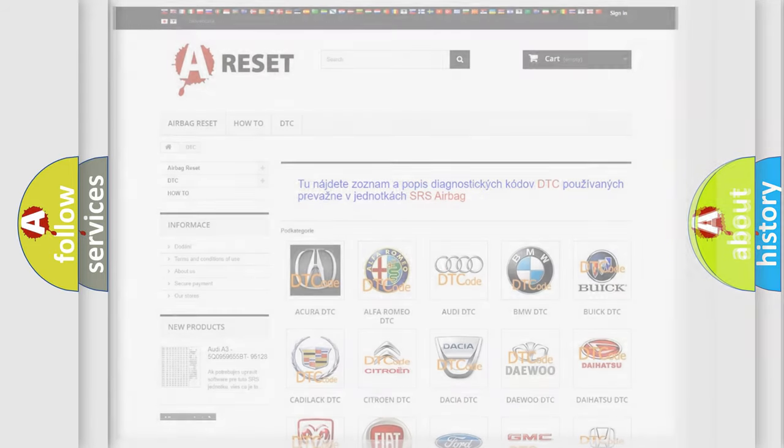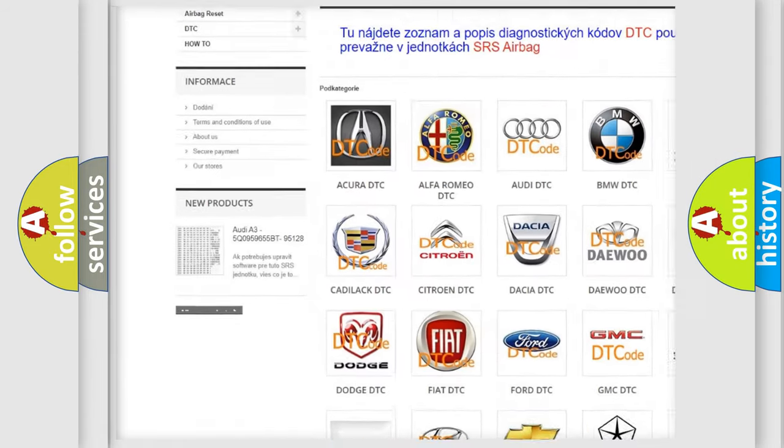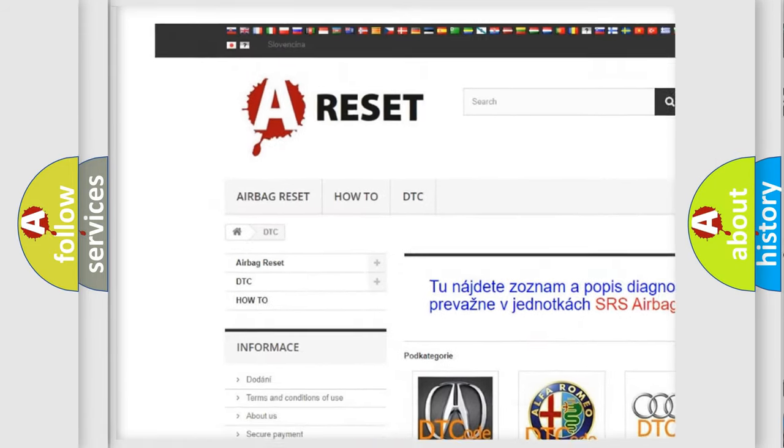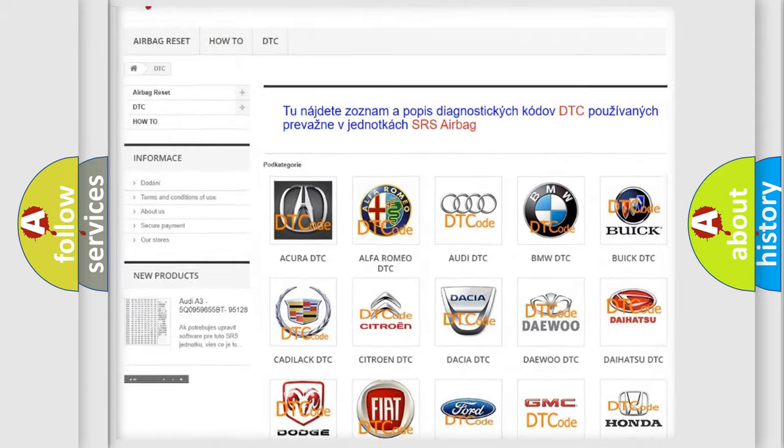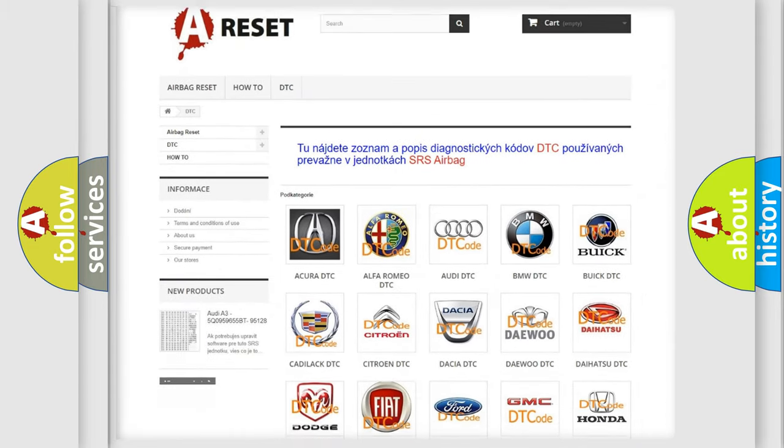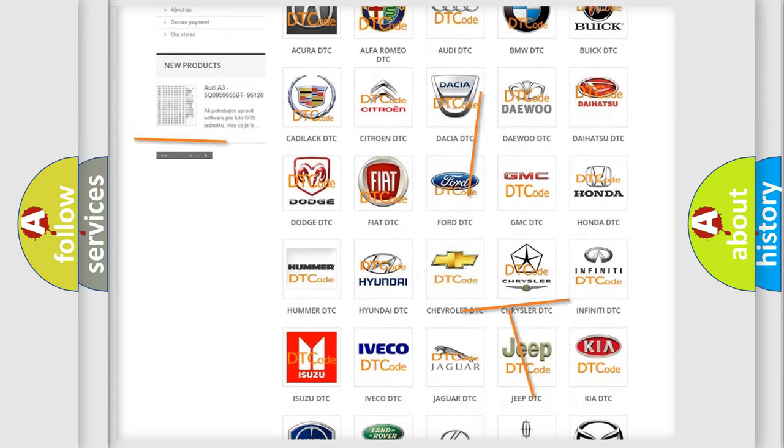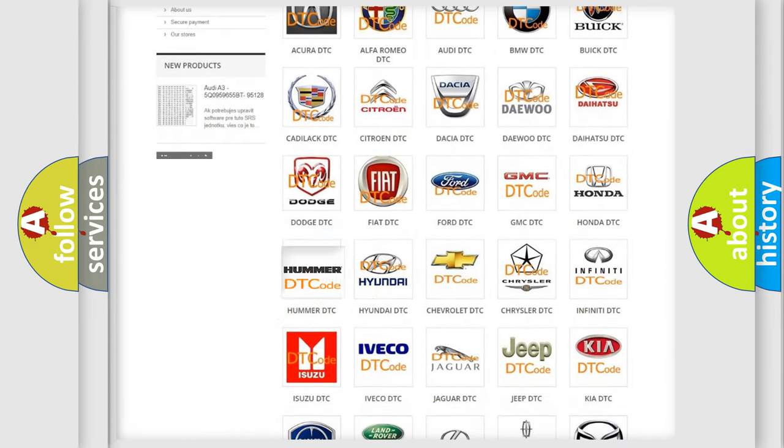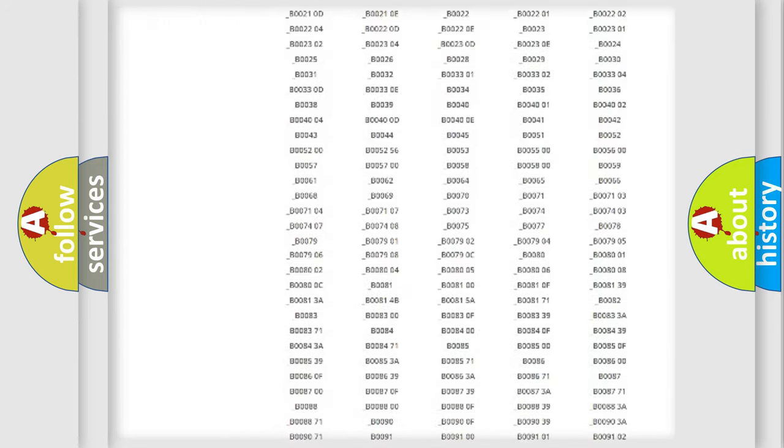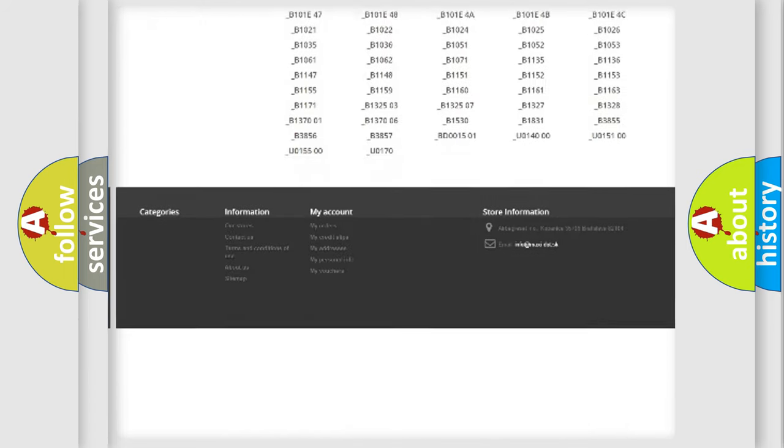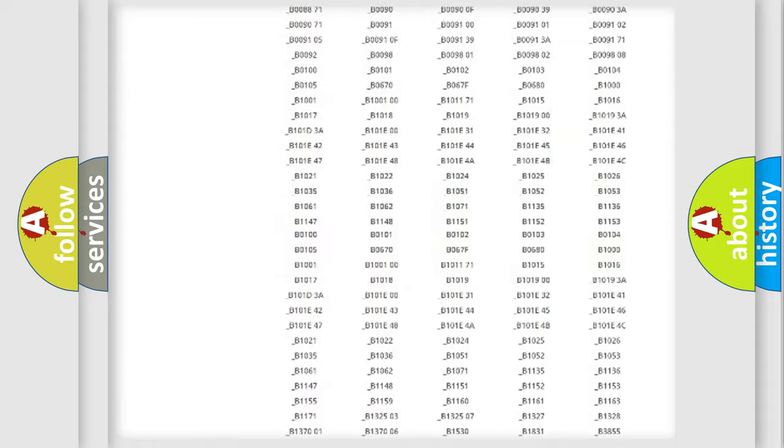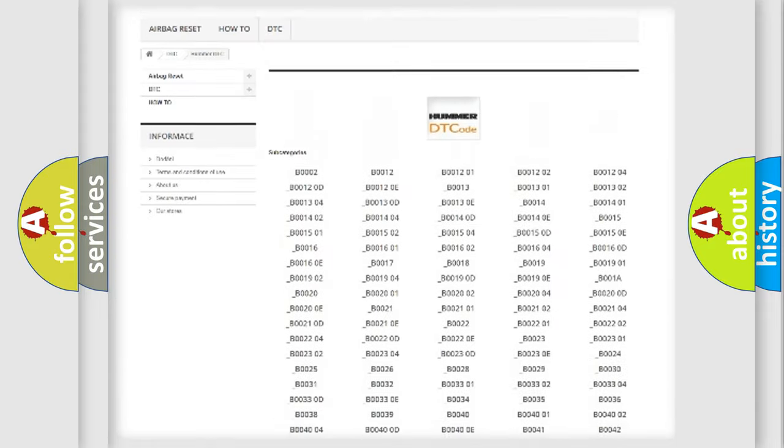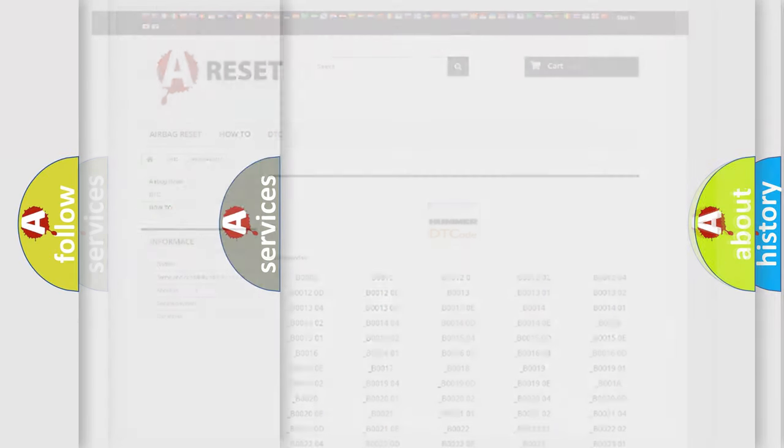Our website airbagreset.sk produces useful videos for you. You do not have to go through the OBD2 protocol anymore to know how to troubleshoot any car breakdown. You will find all the diagnostic codes that can be diagnosed in ECM of vehicles, also many other useful things.